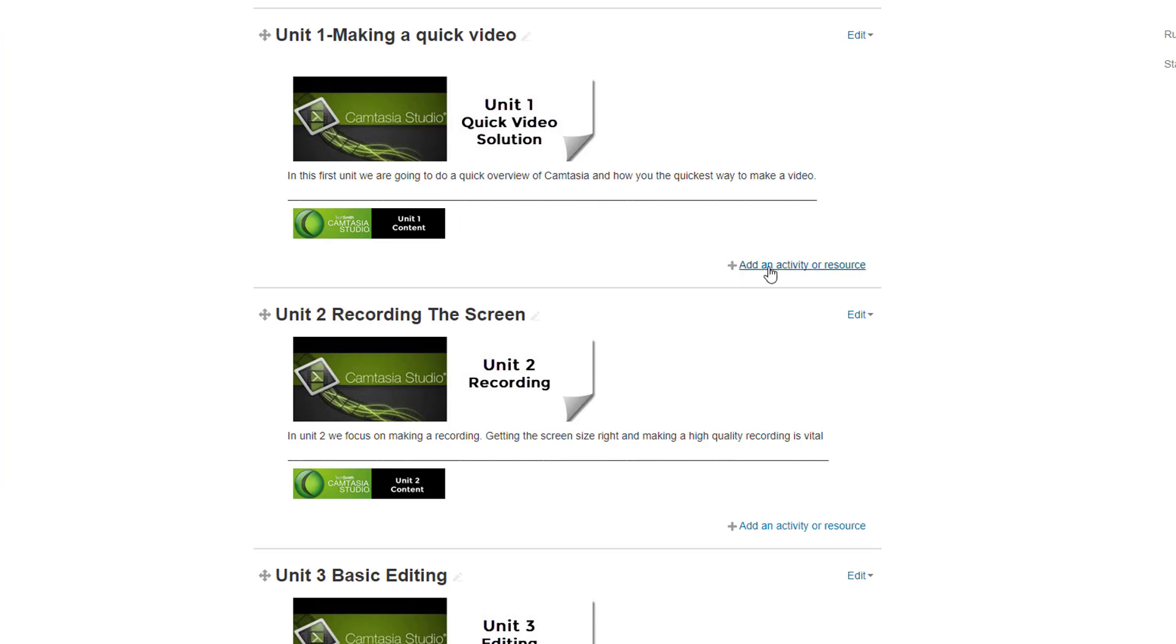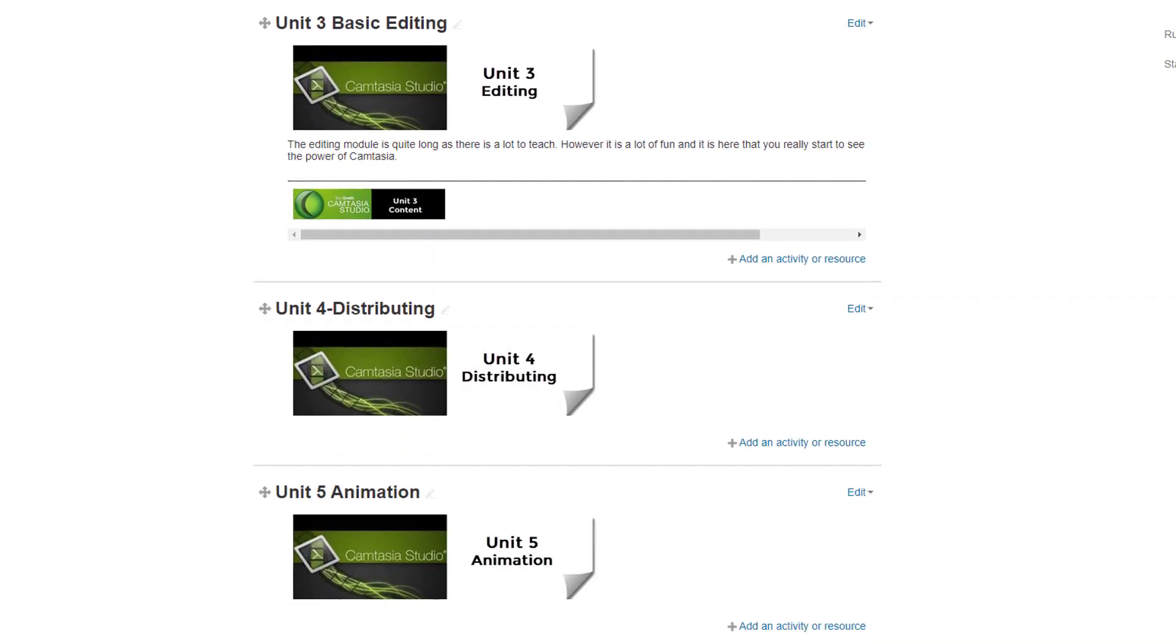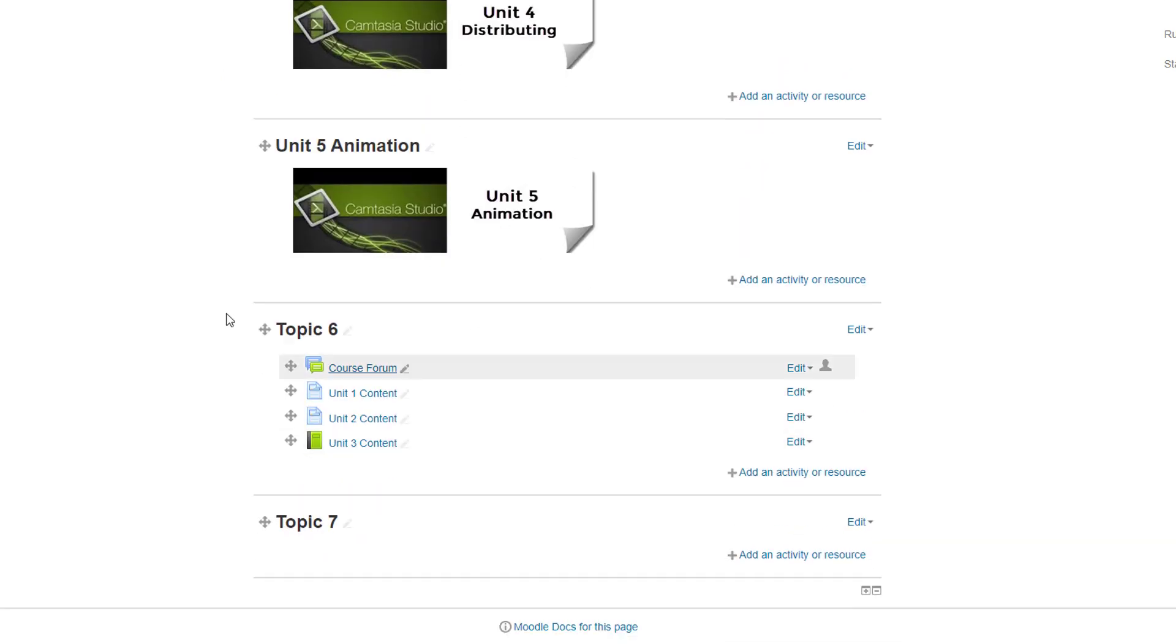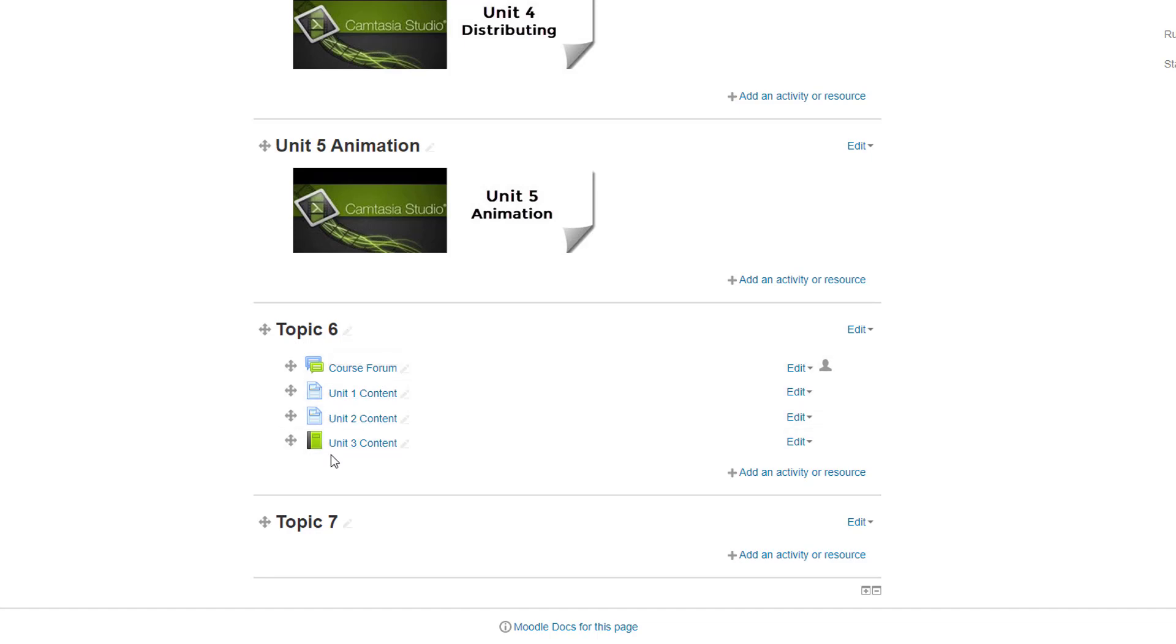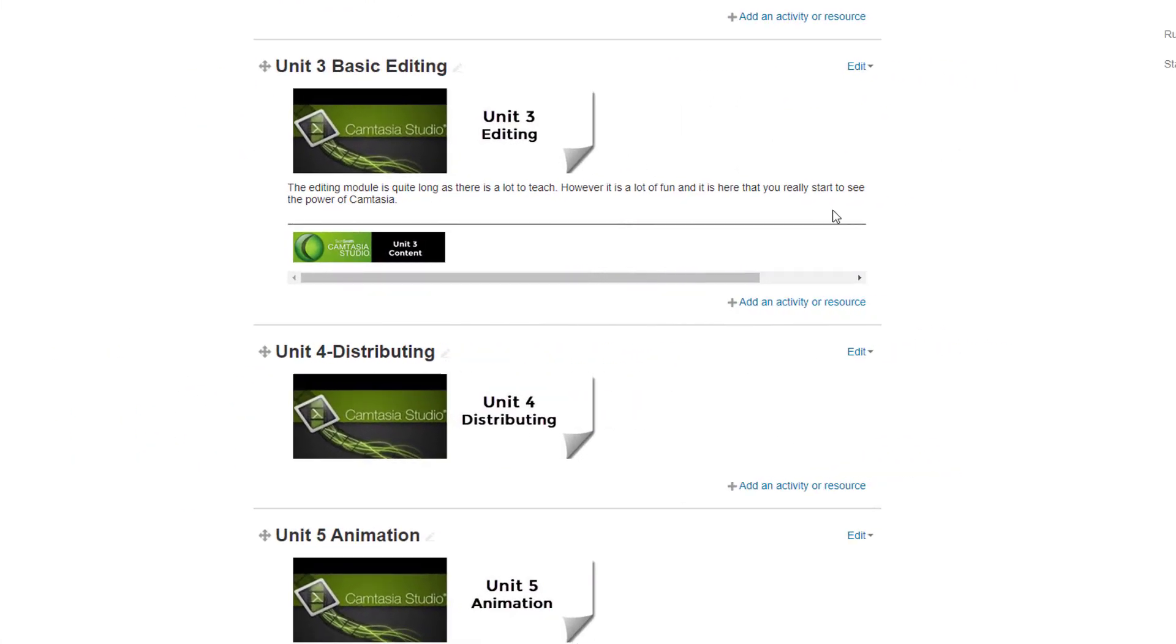What I actually do is I actually add all the activities and resources to a unit at the bottom. So I've got an extra unit that I'm not actually going to show to the students, but it's here that I put all of the content.